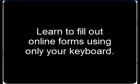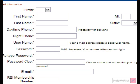In today's tip, I'm going to give you some time-saving techniques for filling out online forms using only your keyboard, without having to reach for the mouse every time you need to type something new. Here we're going to start with a basic form on REI's website.